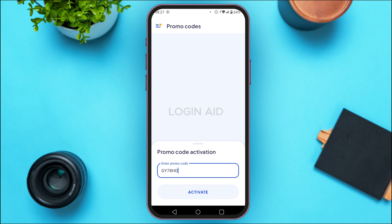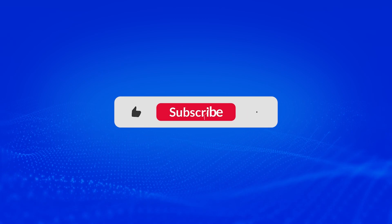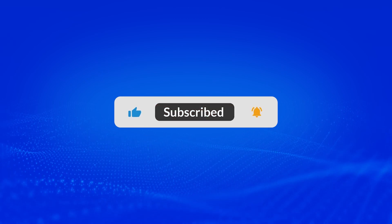I hope you found this video helpful. Thank you for watching. Make sure to like, share, and subscribe to our channel.